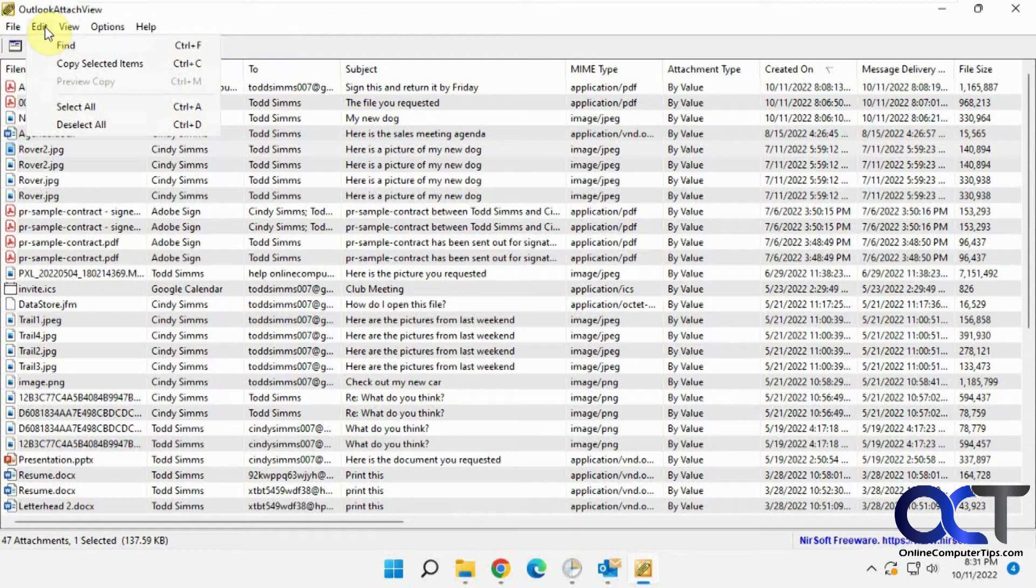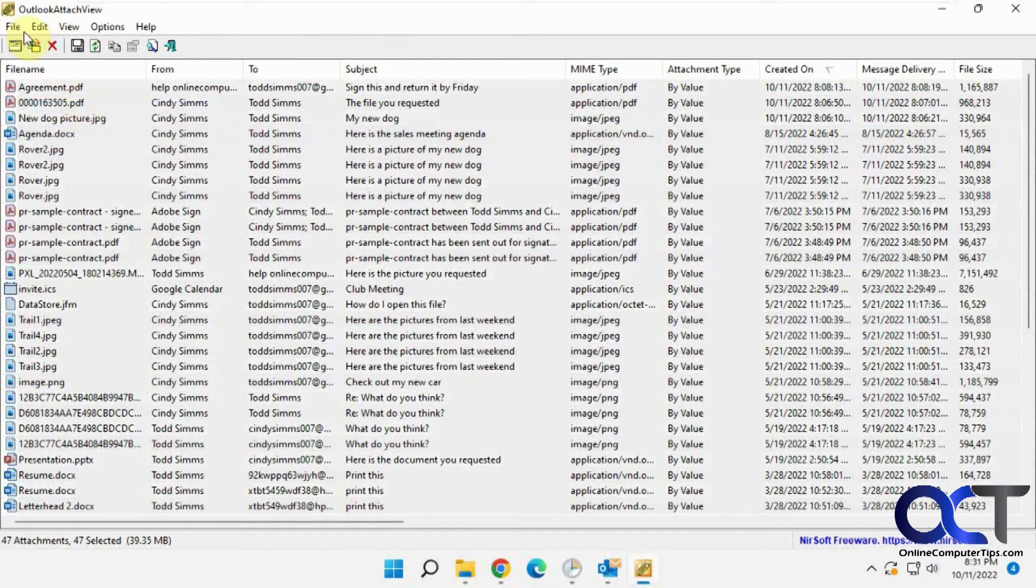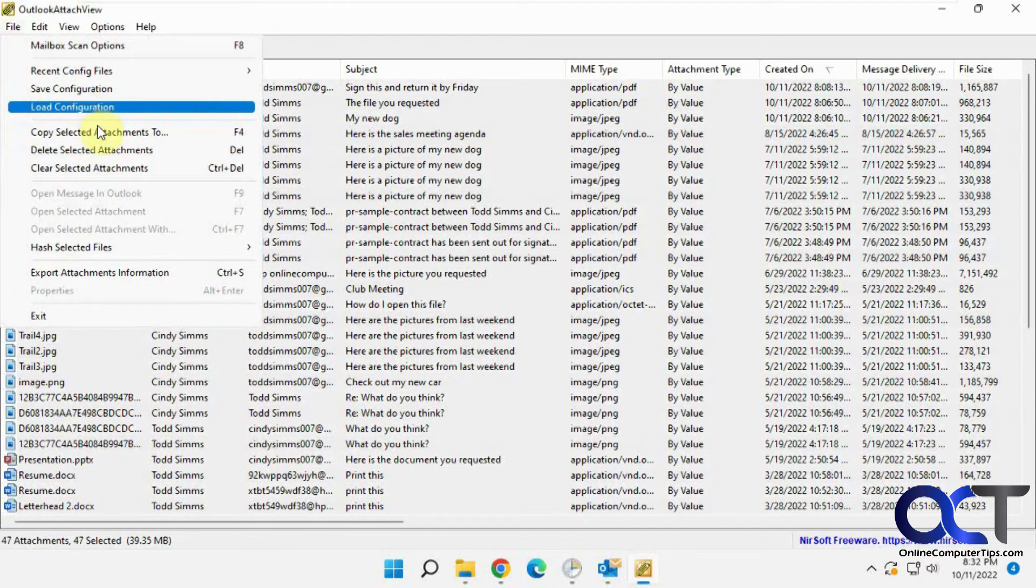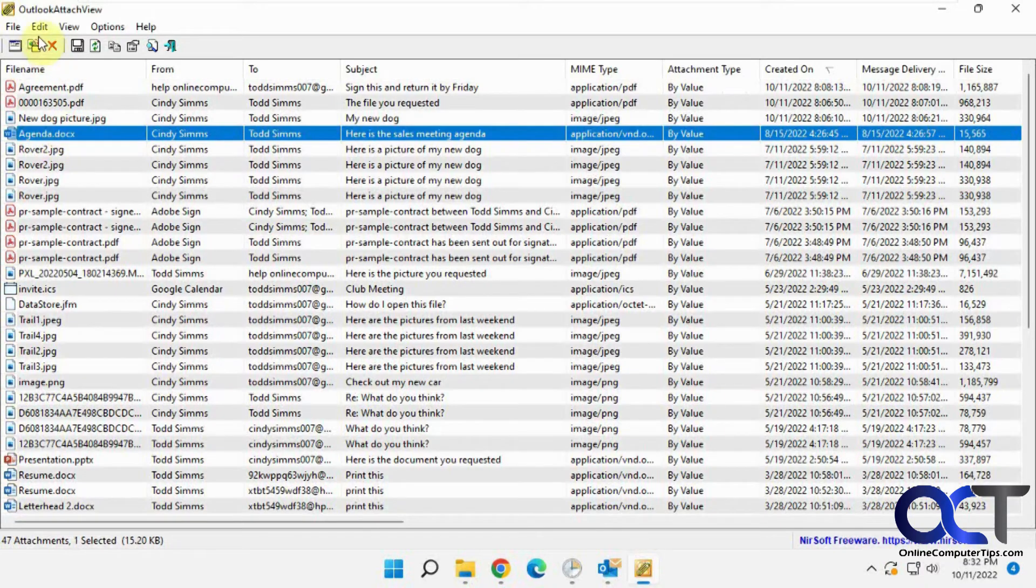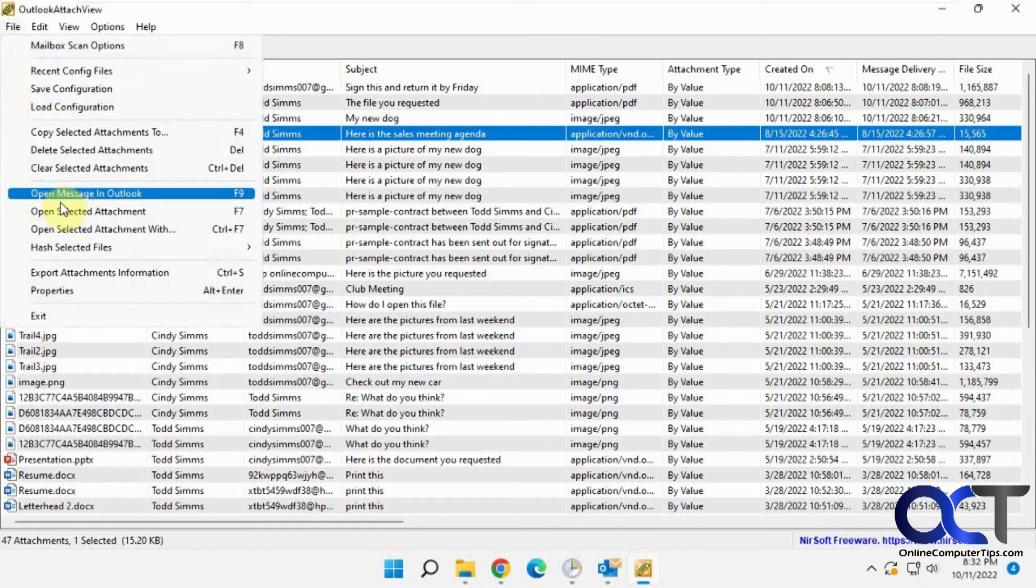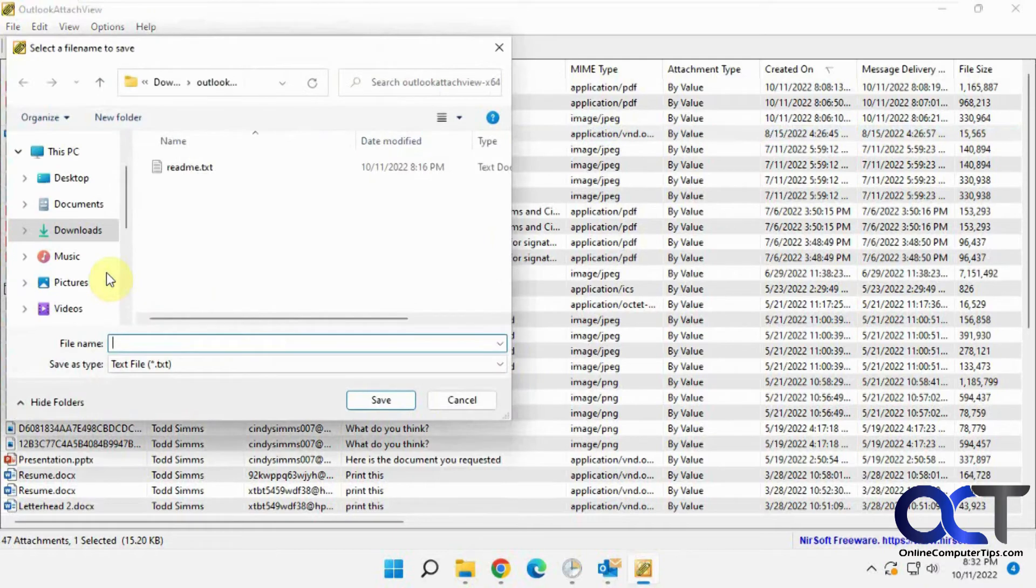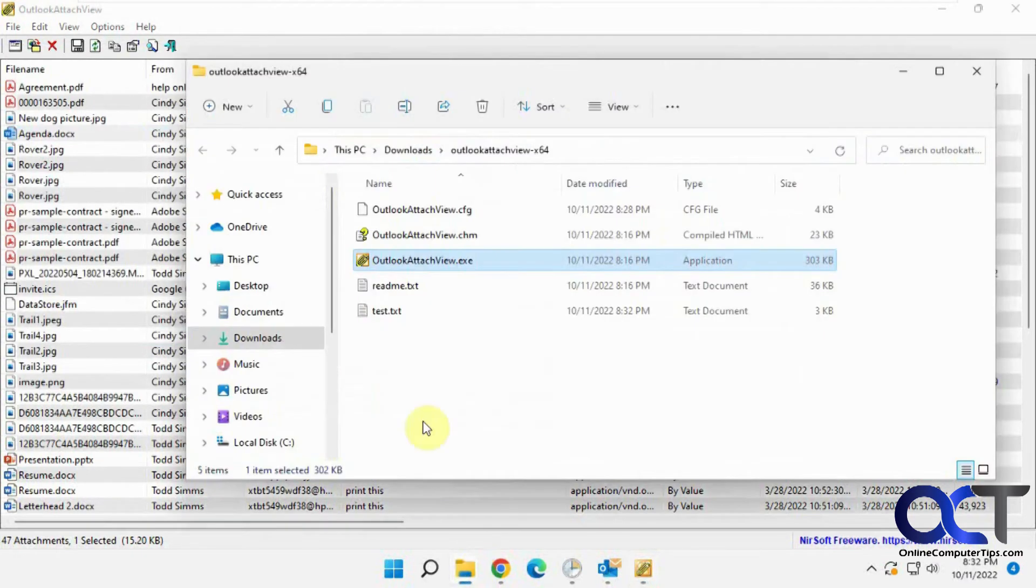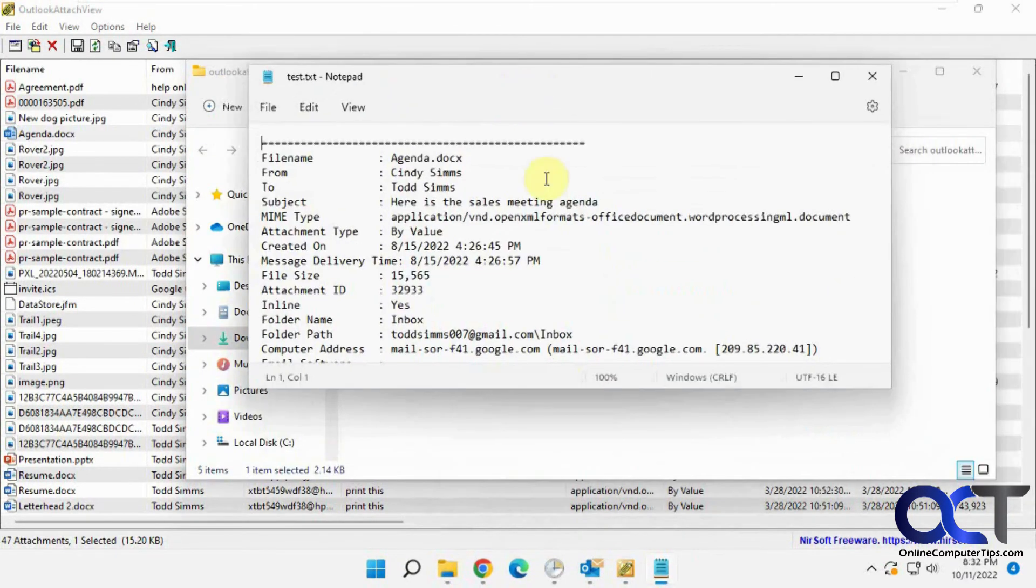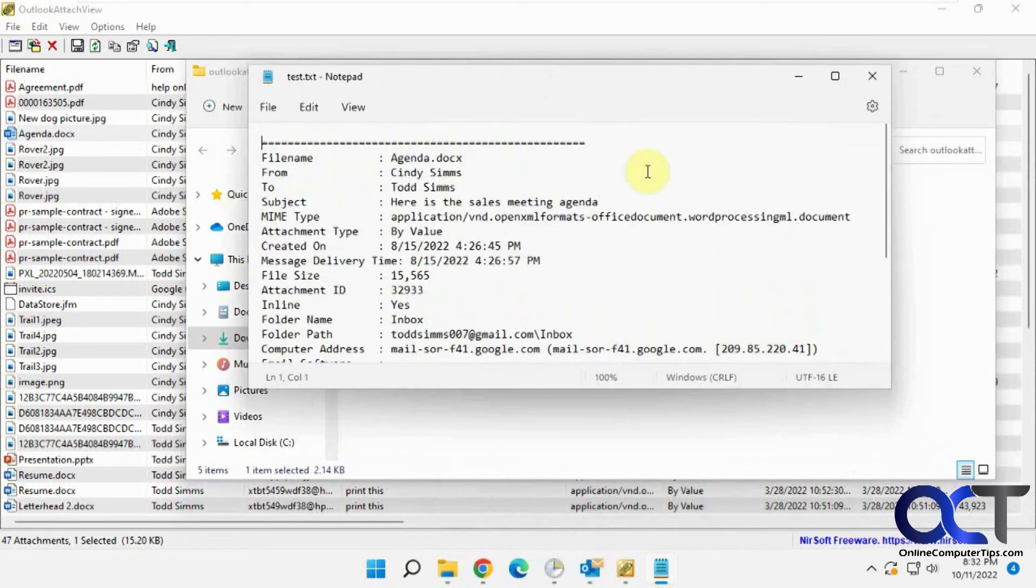And then if you want to copy selected items, or select everything, save the configuration, copy selected attachments, delete selected attachments, export information. So if we want, let's say, this file here, export attachments information. Let's call this test. So here's the information about the attachment, kind of similar to the properties that we saw before.